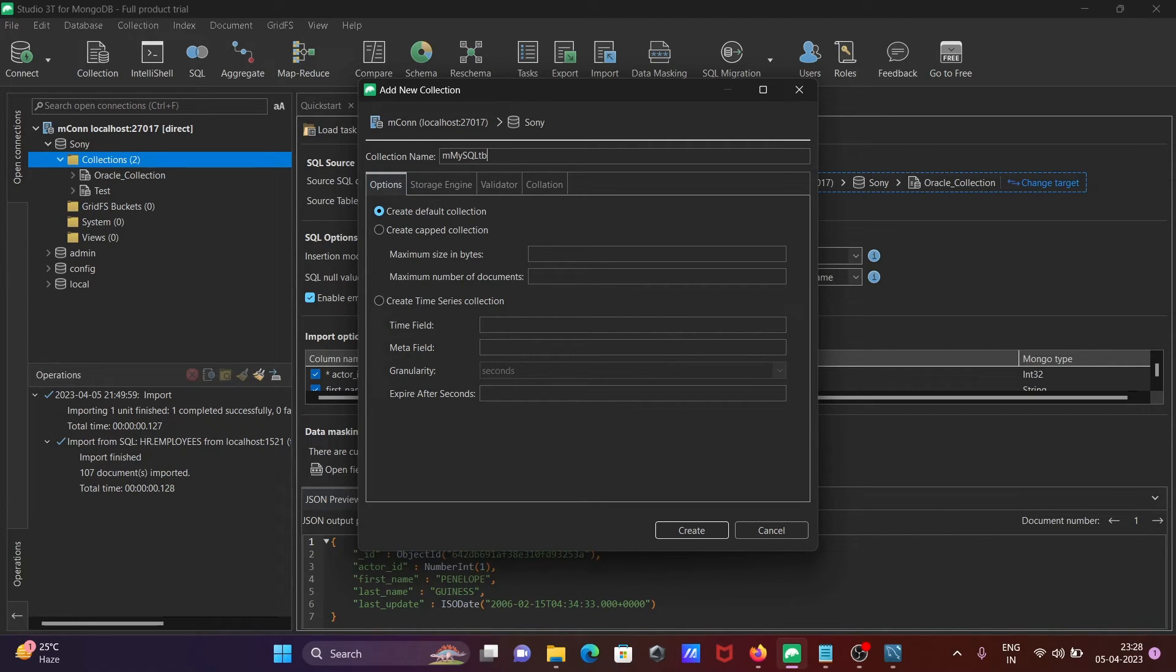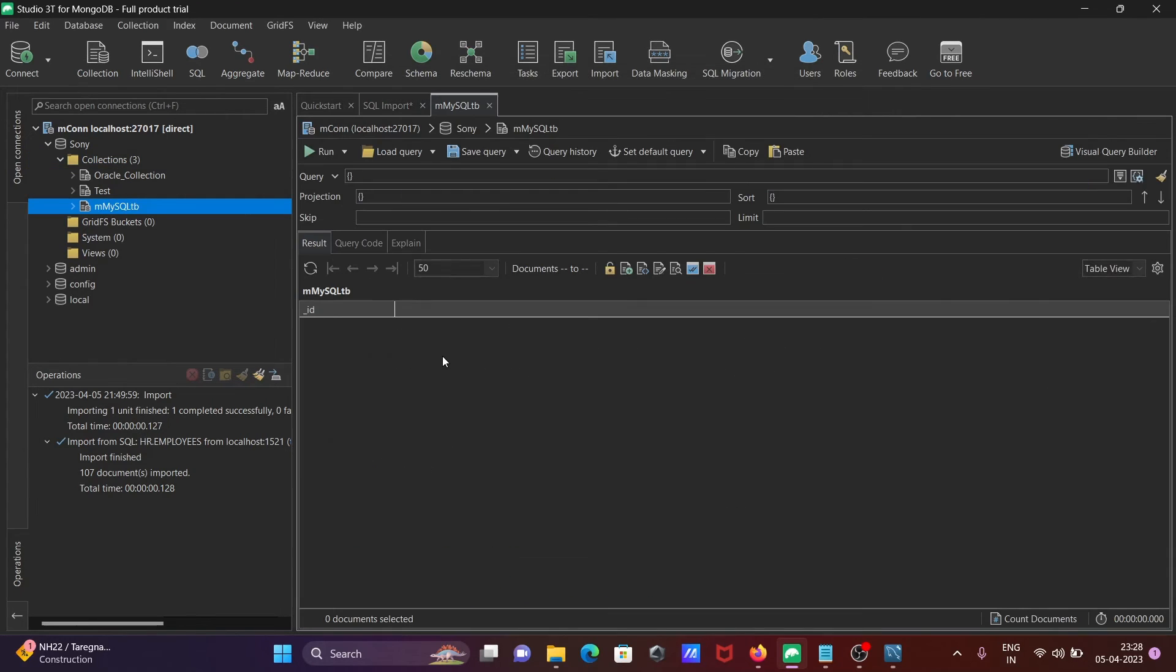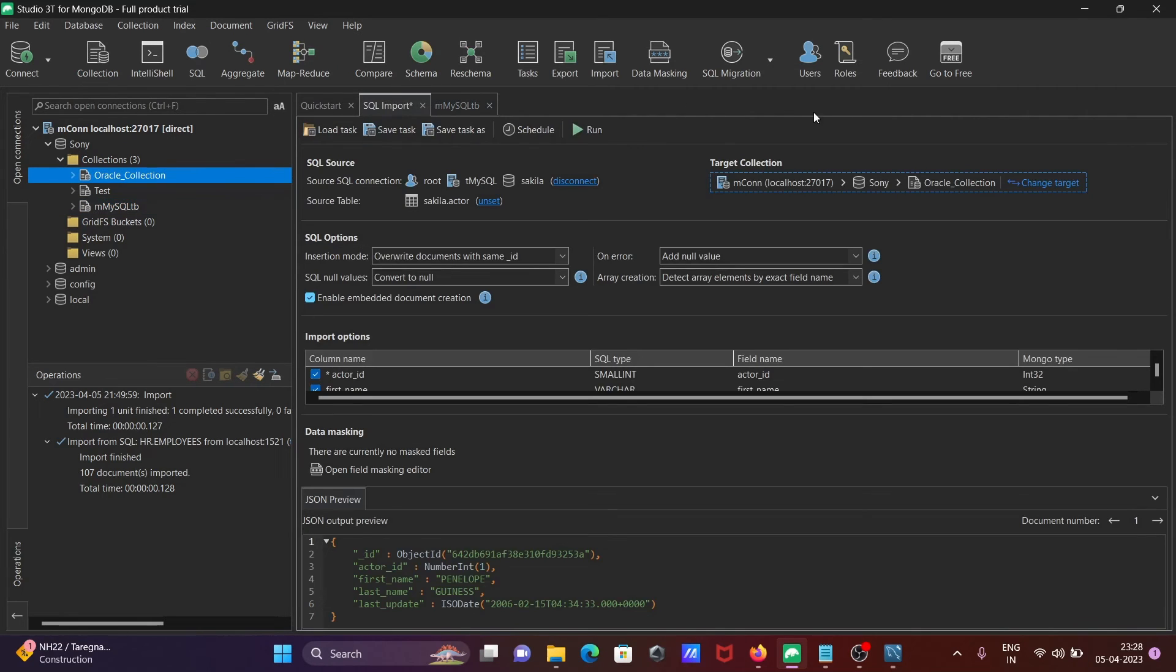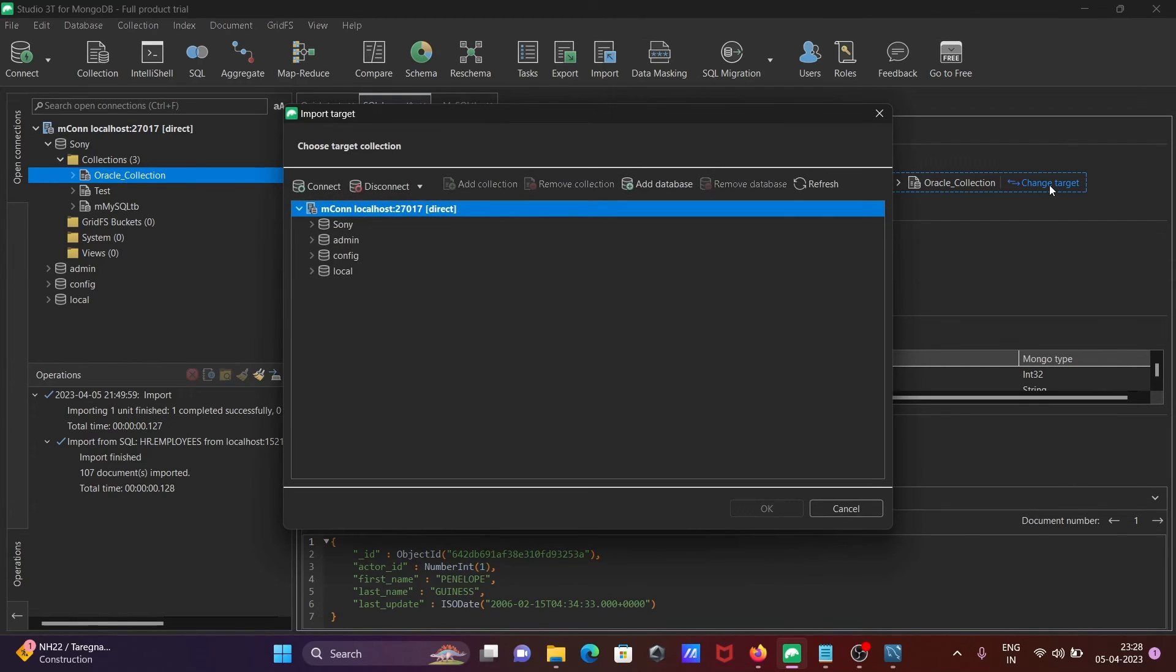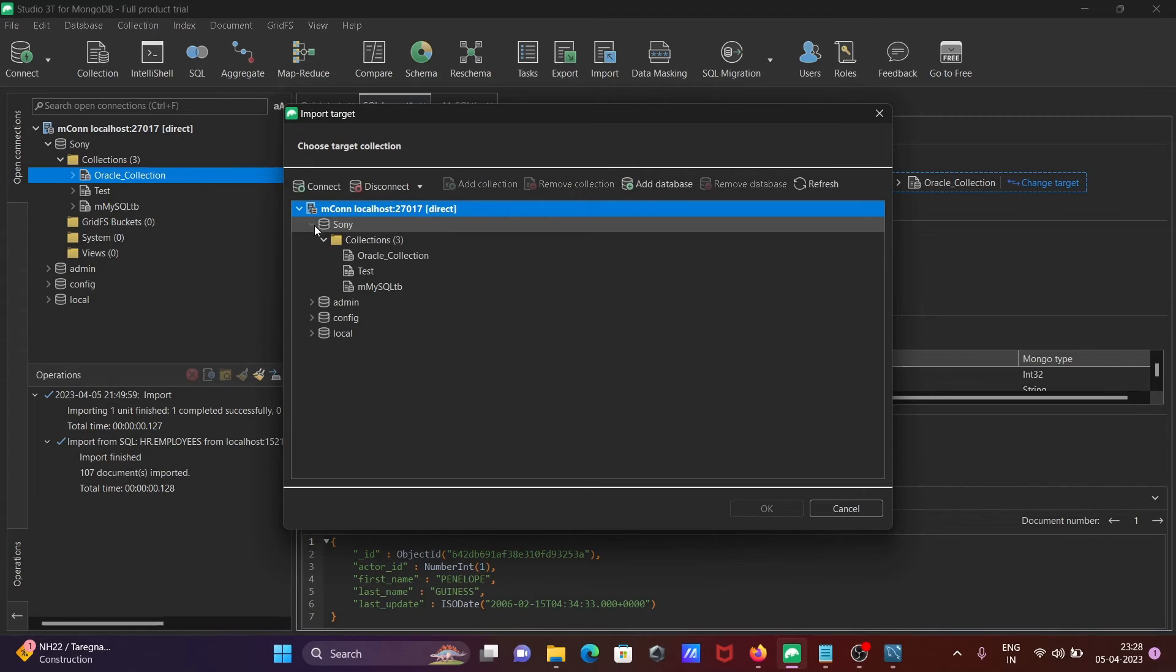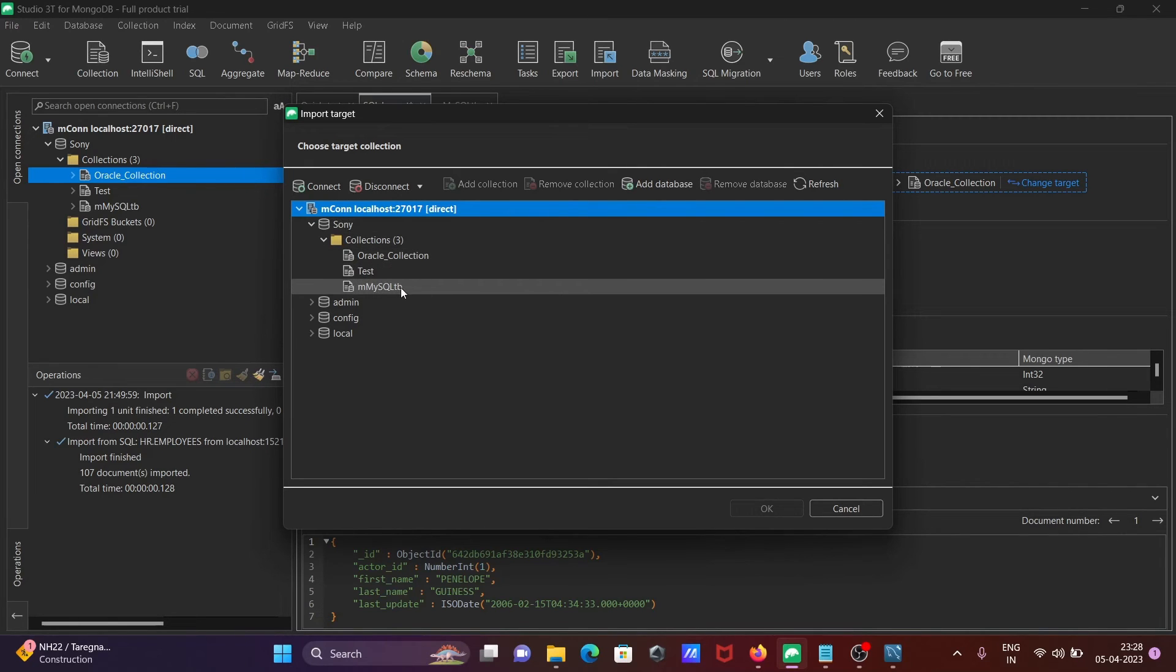Create the default collection M_MySQL_DB by clicking Create. Once created, go to the connection settings, select T_MySQL and click Change, then select the newly created M_MySQL_DB collection. You can see there are no records inside yet.